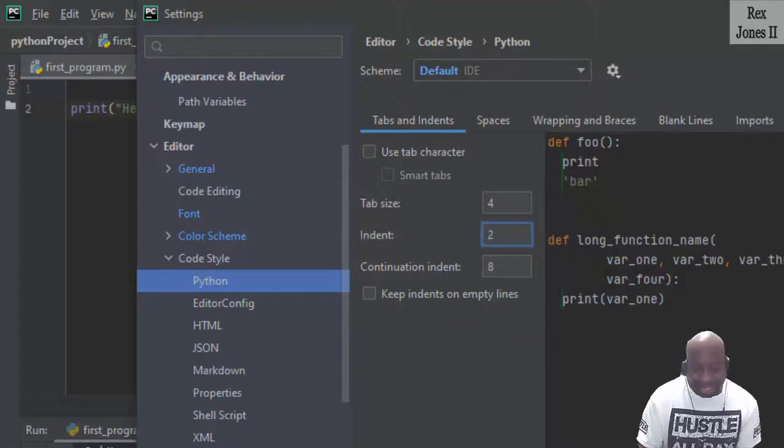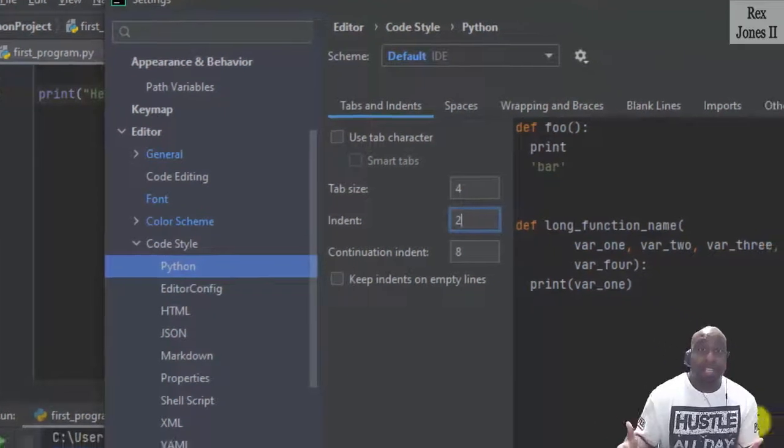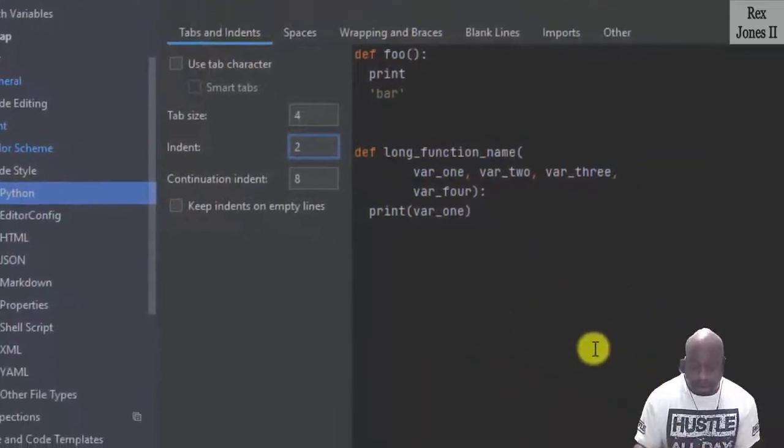So when I tab, it doesn't go as far across. And that's it.